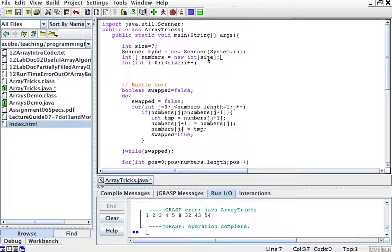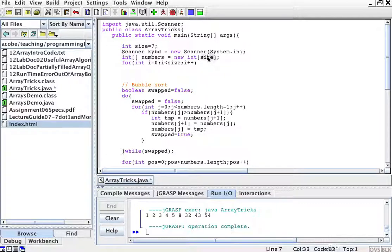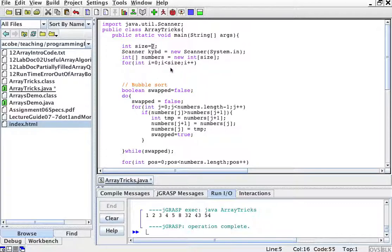Well, because I'm going to use this size in more than two places, and if I change it to whatever number, everything else down here should work because I'm just using the variable, not a fixed number.